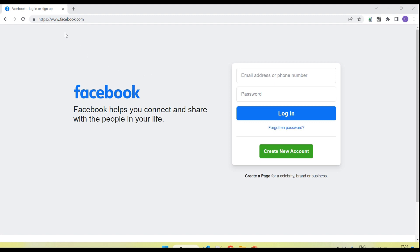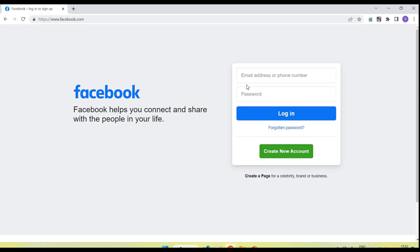I have opened facebook.com and it's showing the home page. Here you can see there is an input box, password field, login button, forget password, and create new account button. These are the elements of the application. An element is anything where we can perform actions like click, enter, or verify text. All of these are known as elements.